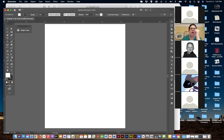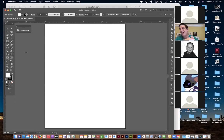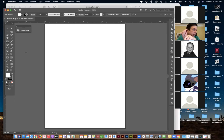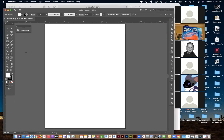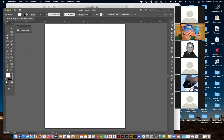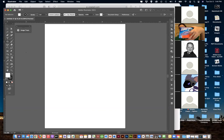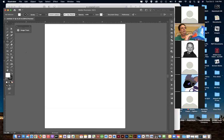Unlike Photoshop, Illustrator is a vector-based program - everything you do is mathematical. The vast majority of logos and package designs you see are all Illustrator. I'm looking at a Ziploc bag - this is all Illustrator. It may have started as a photograph at one point, but it all became vectorized. All the logo work and type is done in Illustrator.